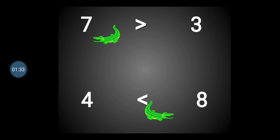The open end of the sign is pointing towards the number 3, which is smaller than the number 7. So, the number 4 is smaller than the number 8. The closed end is pointing towards the smallest number, that is 4, and the open end of the sign is pointing towards the bigger number, that is 8.